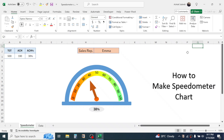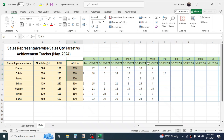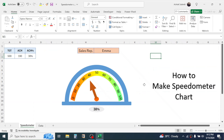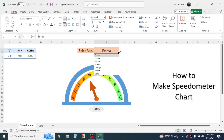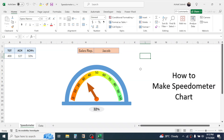Welcome back to this new video tutorial. Today we are going to learn how to create a speedometer chart in Microsoft Excel. As you can see, I have created a speedometer chart presenting the target versus achievement status of different sales representatives. The data is in another sheet where there is a daily sales record with month target, achievement, and achievement percentage. This achievement percentage is presented in the speedometer chart.